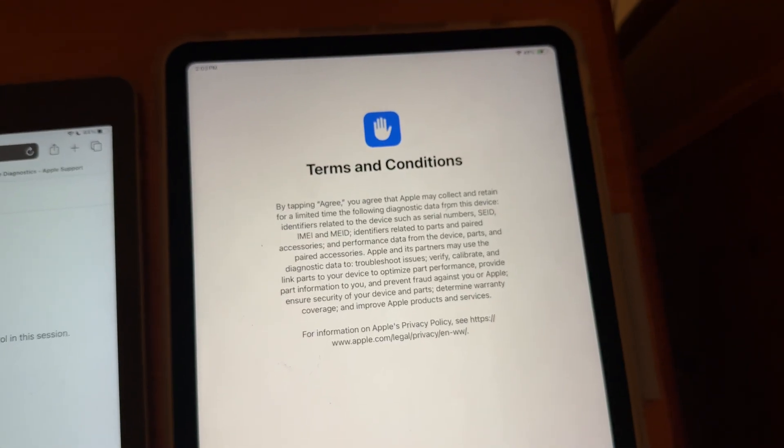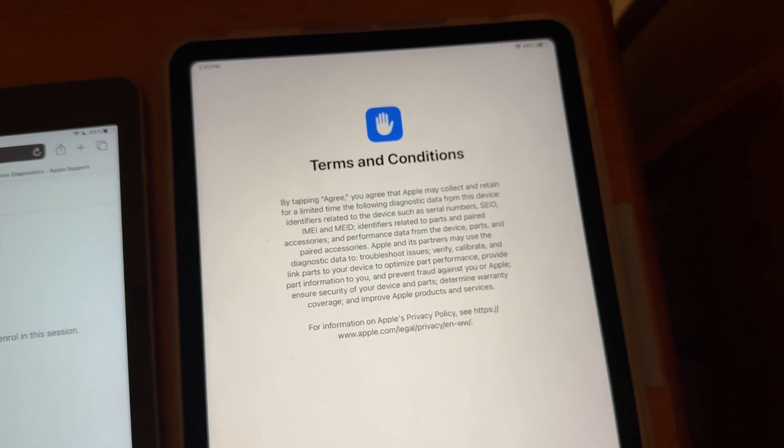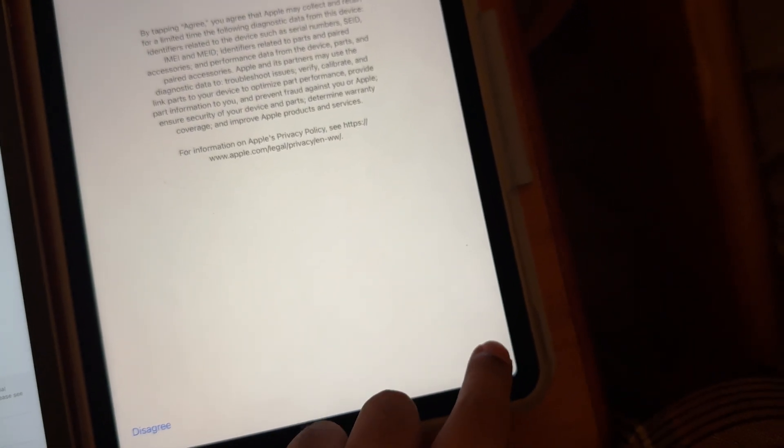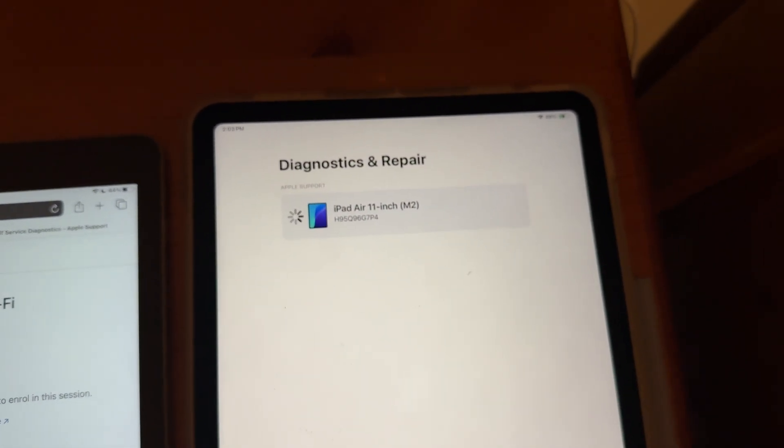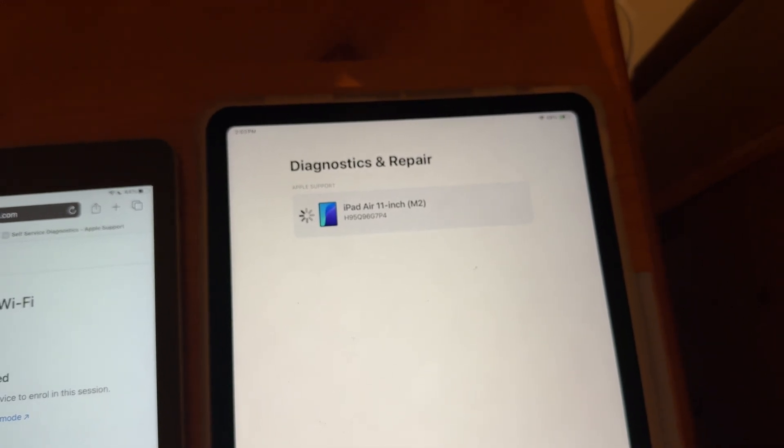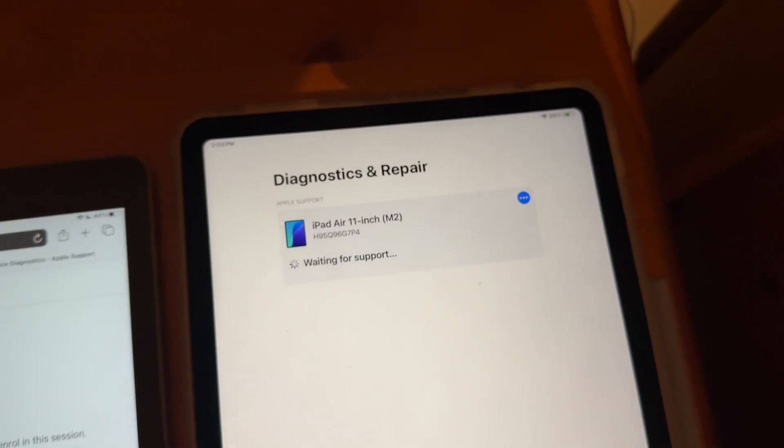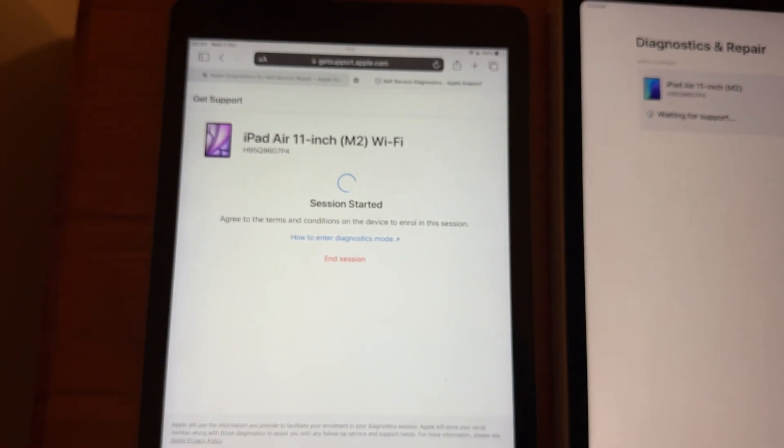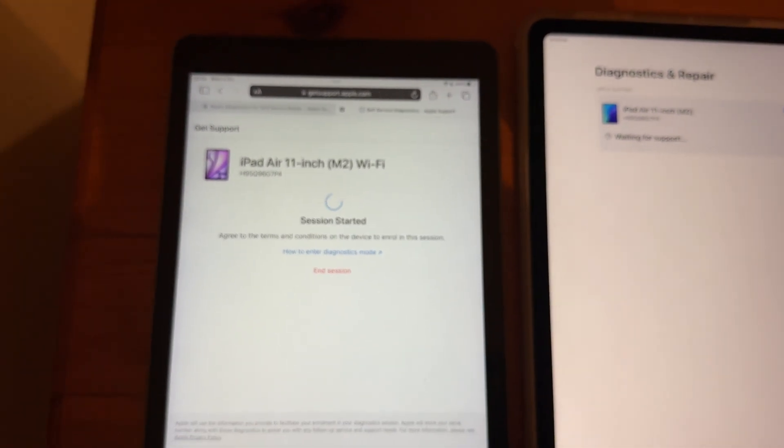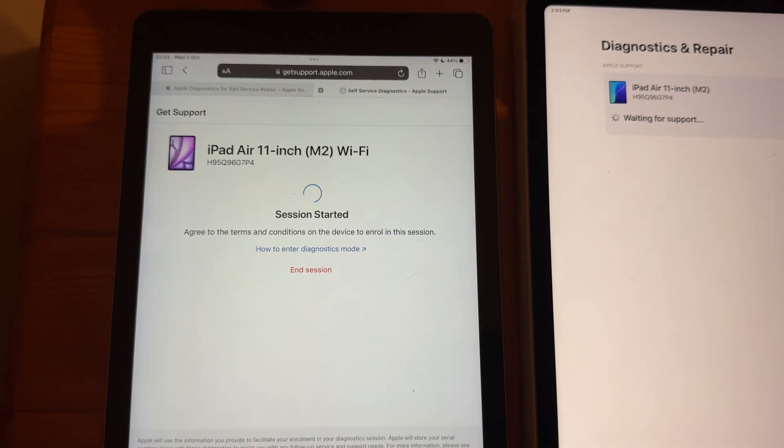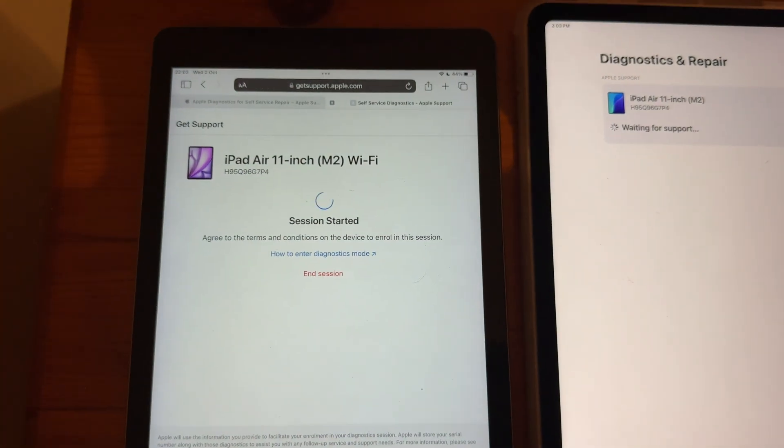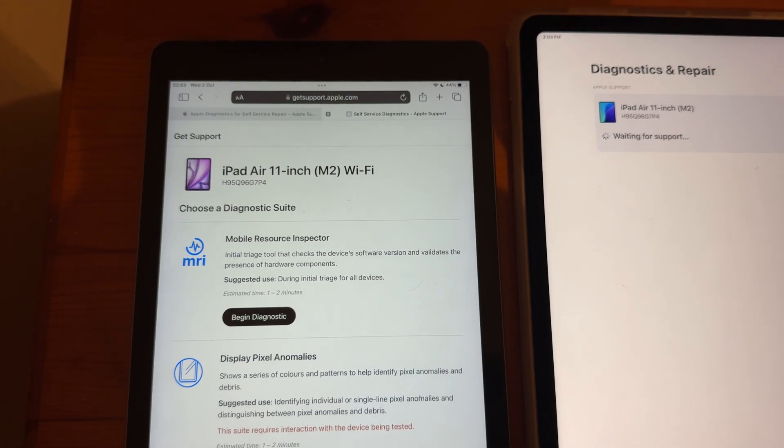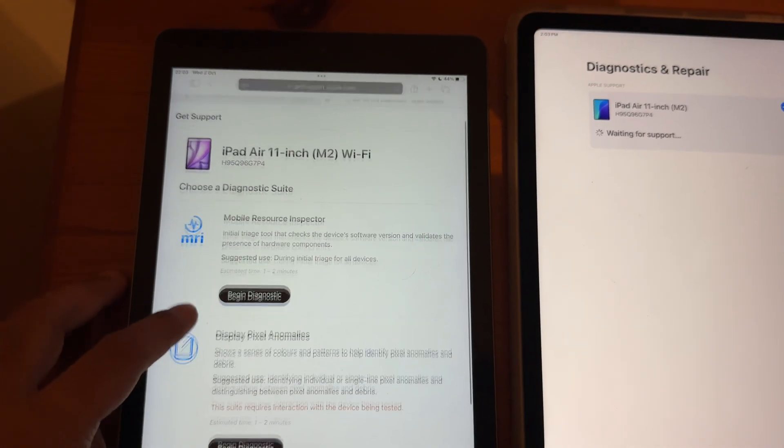So, the next thing you'll see is the Terms and Conditions. Just press Agree on this. And now it's going to start the Diagnostics. And it's saying, waiting for support. And you'll see the website update soon. And here you go.